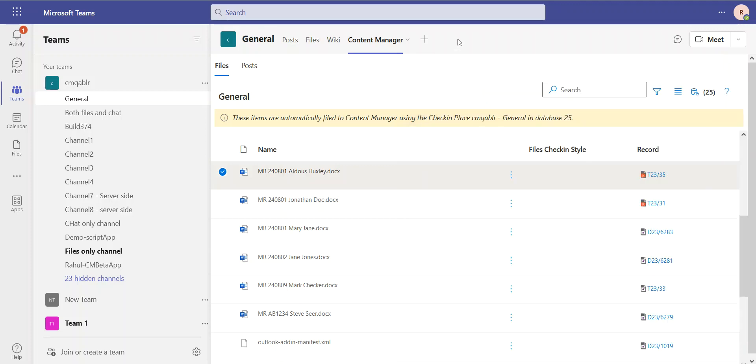We hope you enjoyed all the new features that the Teams integration with Content Manager 23.3 has to offer.